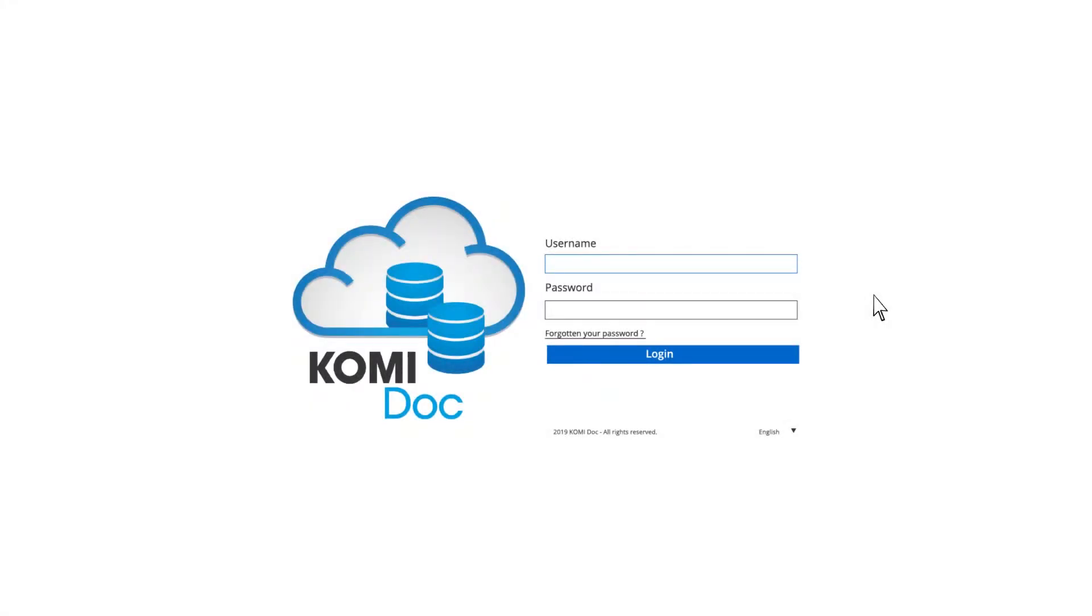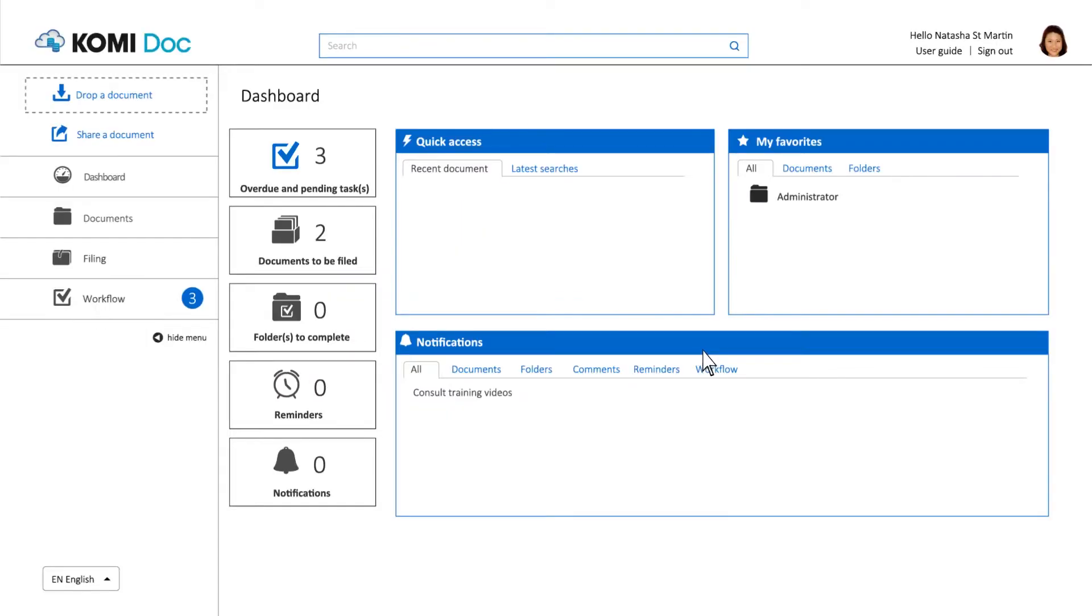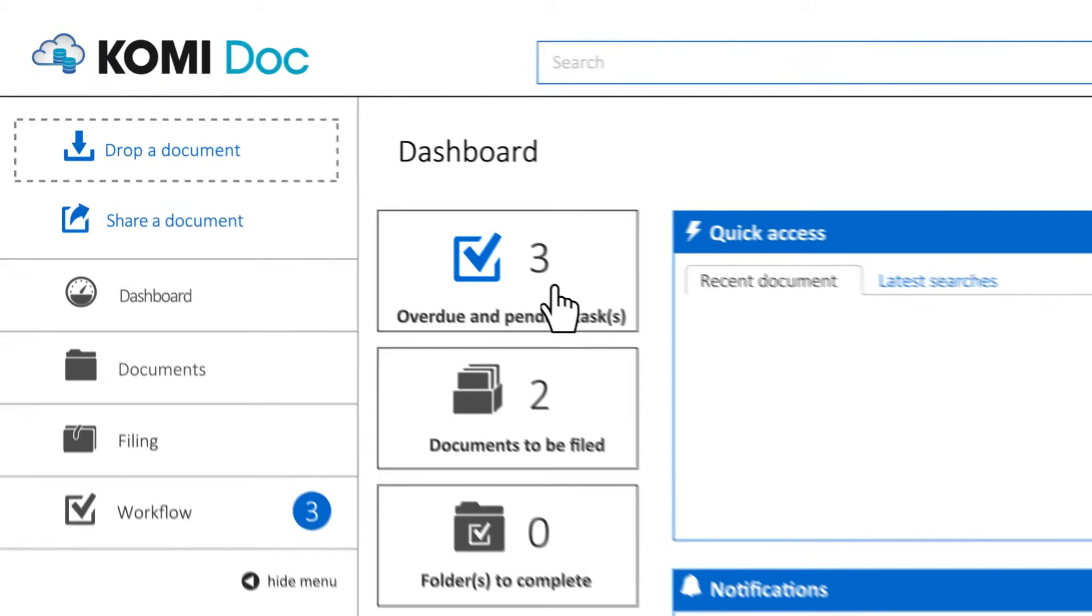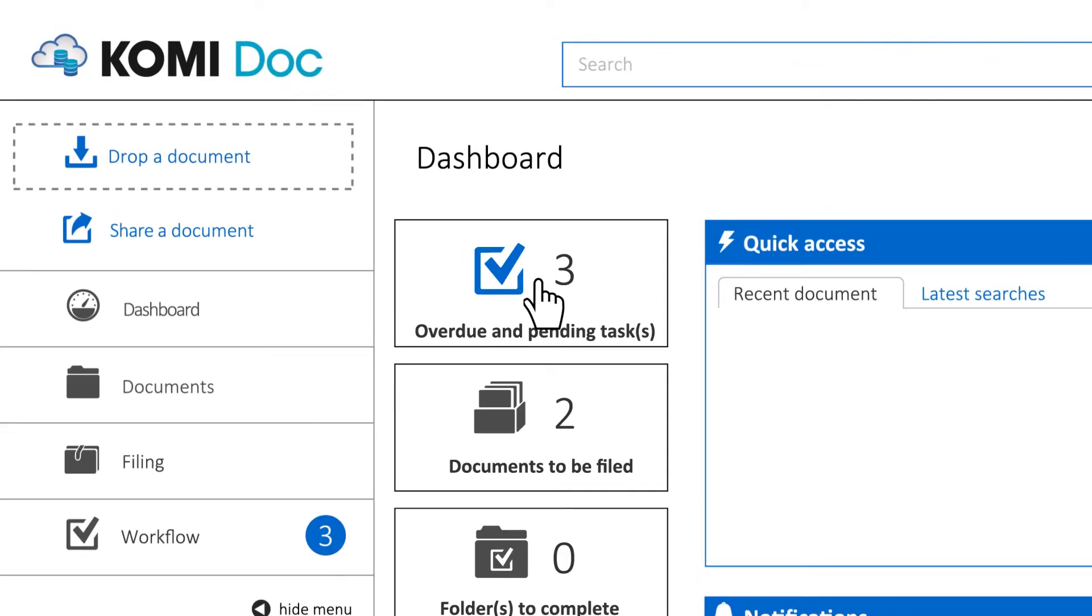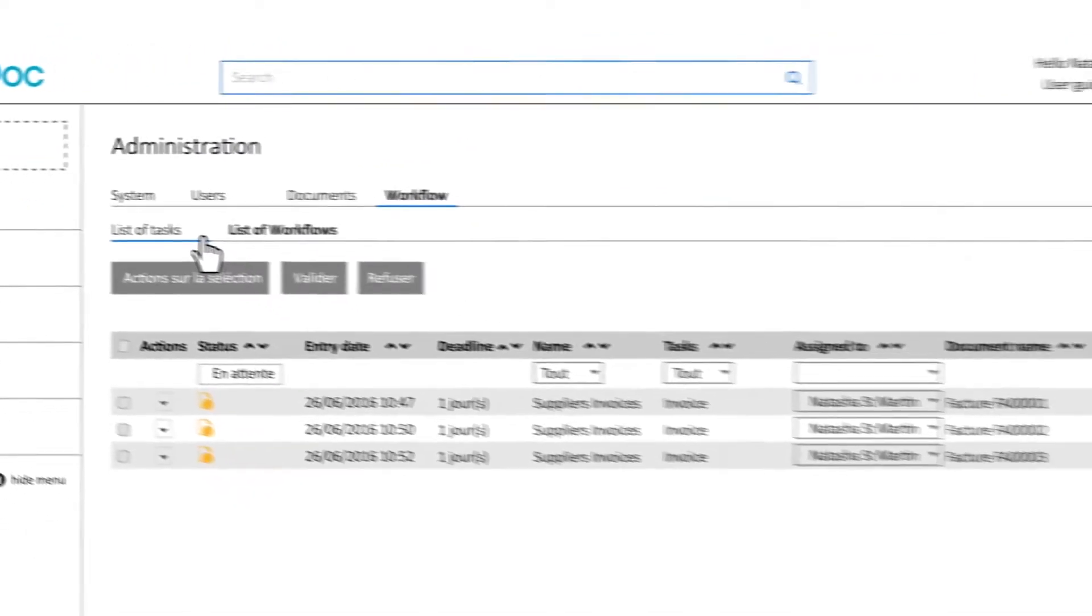So let's see what happens when you log in as Natasha, who has been assigned some document validation tasks. On the dashboard, you will find the documents to be validated in the tasks window.